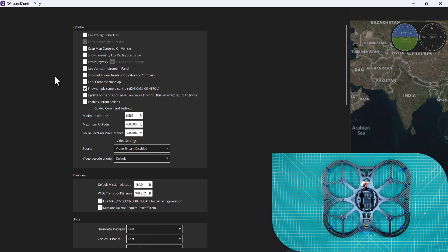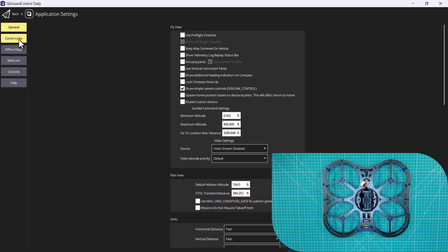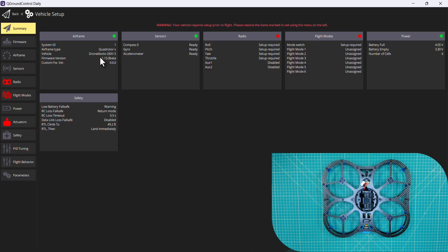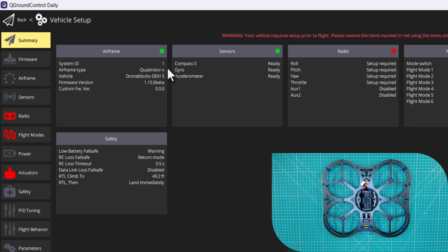We'll go into our setup one more time, select our comm link, click connect. Looking at our summary screen, our Dexy 5 airframe is selected.